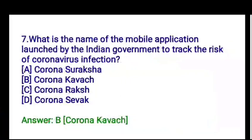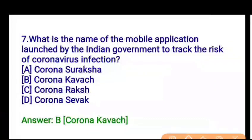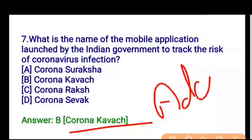Next question: which is the name of the mobile application launched by the Indian government to track the risk of coronavirus infection? Options are Corona Suraksha, Corona Kawach, Corona Raksha, or Corona Sevak. The correct answer is Corona Kawach — you would have seen a lot of ads on TV for this, so you should know this answer from there.